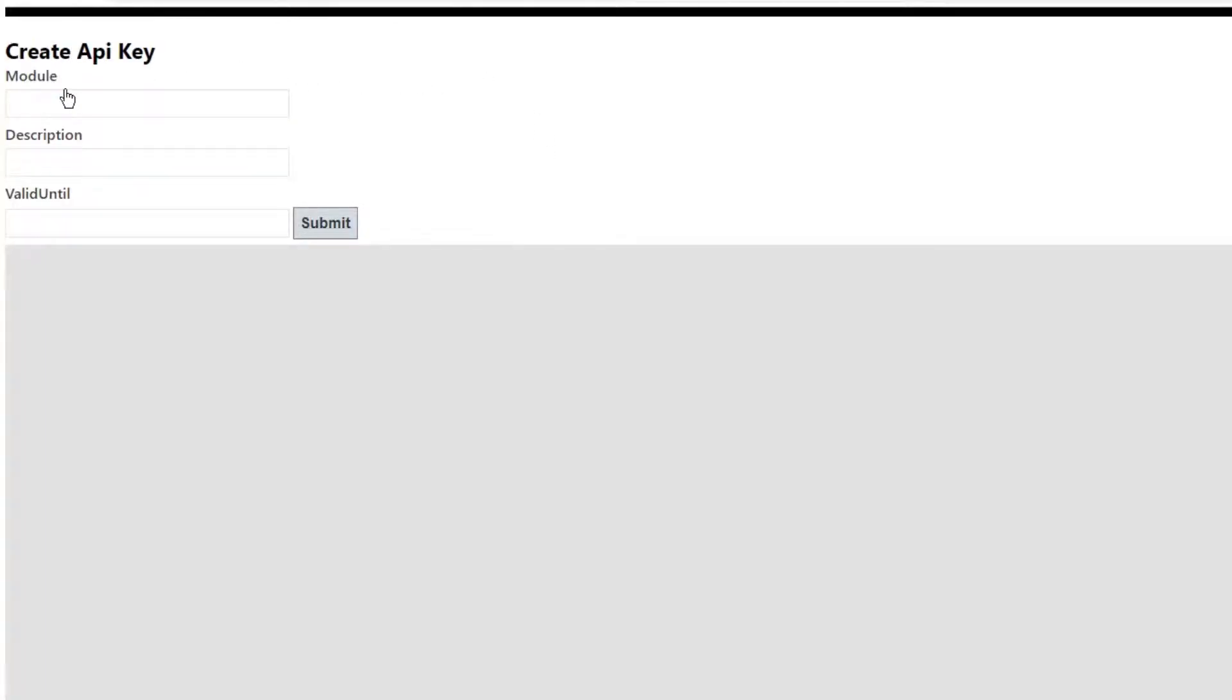A new window will appear. Click Create new API key. On the resulting screen, without entering any information into the fields, click Submit.